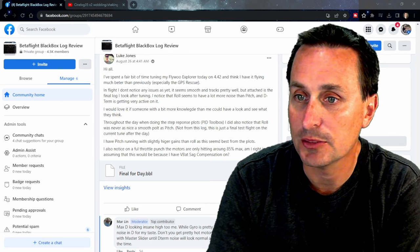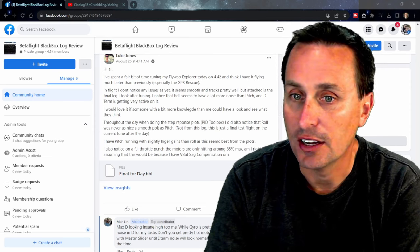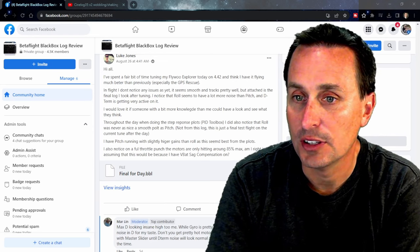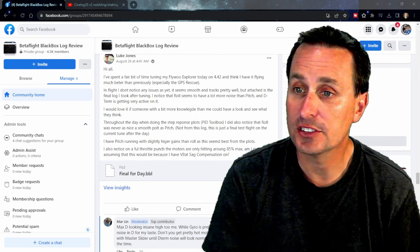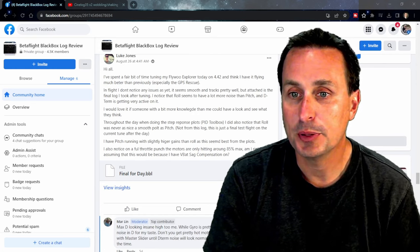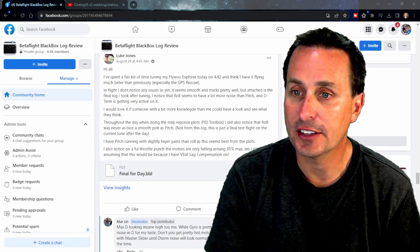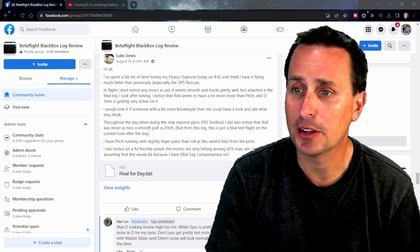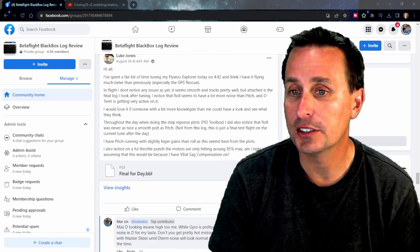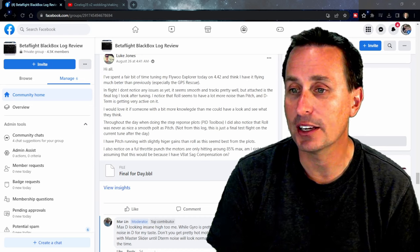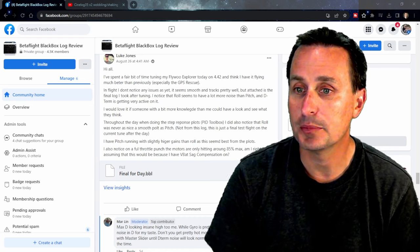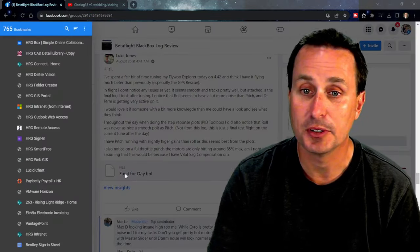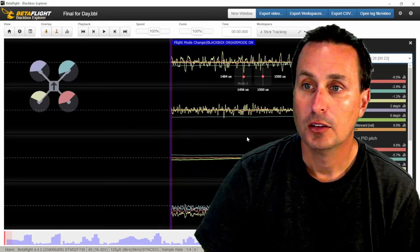Throughout the day when doing the step response plots and PID tool bots, I did notice the roll was nice and smooth versus pitch, not from this log. This is just a test flight on the current PIDs after the day. I have pitch running with slightly higher gains than roll as this seems best from the plots. I've also noticed on a full throttle punch that the motors are only hitting 85% max throttle. Am I right in assuming that this is because VBAT sag compensation is on? Yes, probably. So let's open this up and take a look.